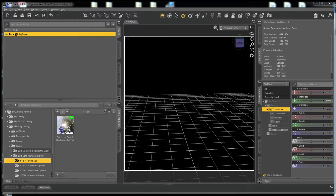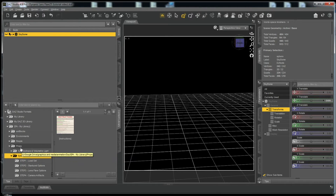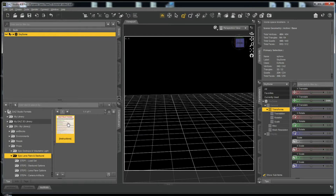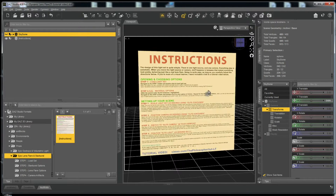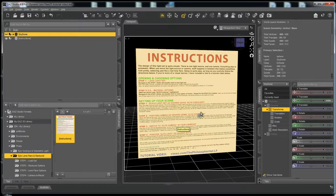We have a lot to cover in this video so let's jump right in. The first thing I'd like to direct your attention to is the instructions included in the root folder of the Epic Lens Flare and Starburst set — that's in the Props folder in your My DAZ Studio Library. I encourage you to read them carefully to get a good sense of how the set works and how everything interacts. We're going to give you a bird's-eye view of how you can jump right in and start using these right away.